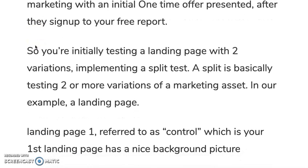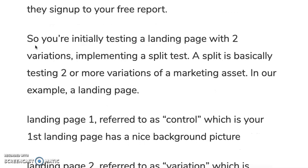You're initially testing a landing page with two variations, implementing what's called a split test. A split test is basically two or more variations of a marketing asset — in our case, a landing page. So we have two landing pages.